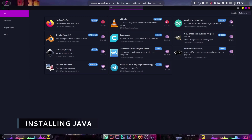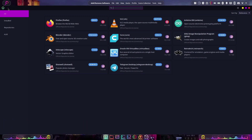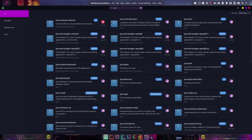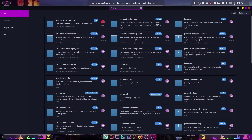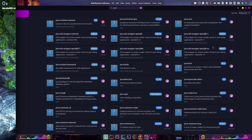So if you're on Linux like me, this is very simple. All you have to do is open your distribution's package manager and type Java. As you can see, I already have it installed, but if you didn't have it installed, you would just install it.